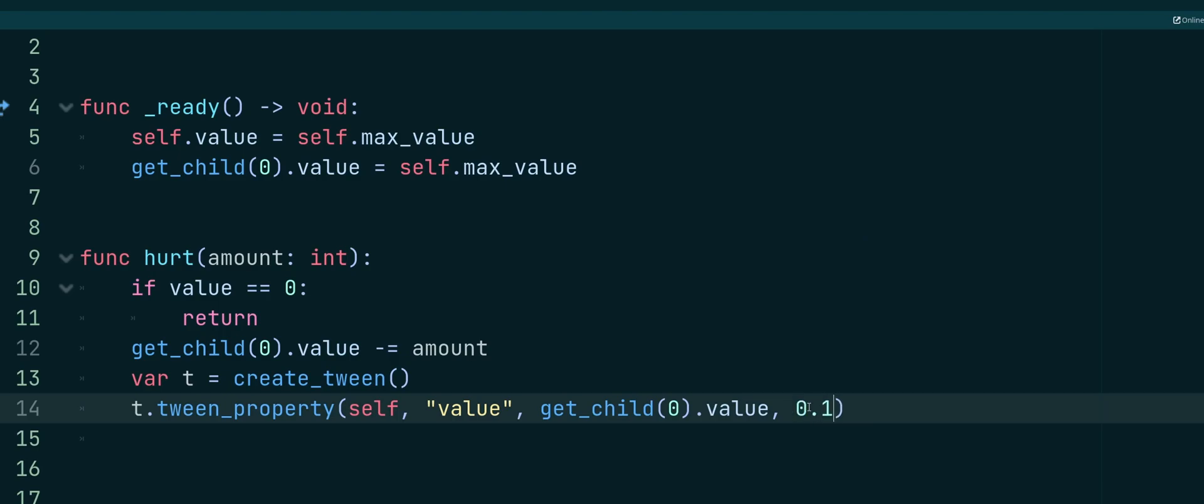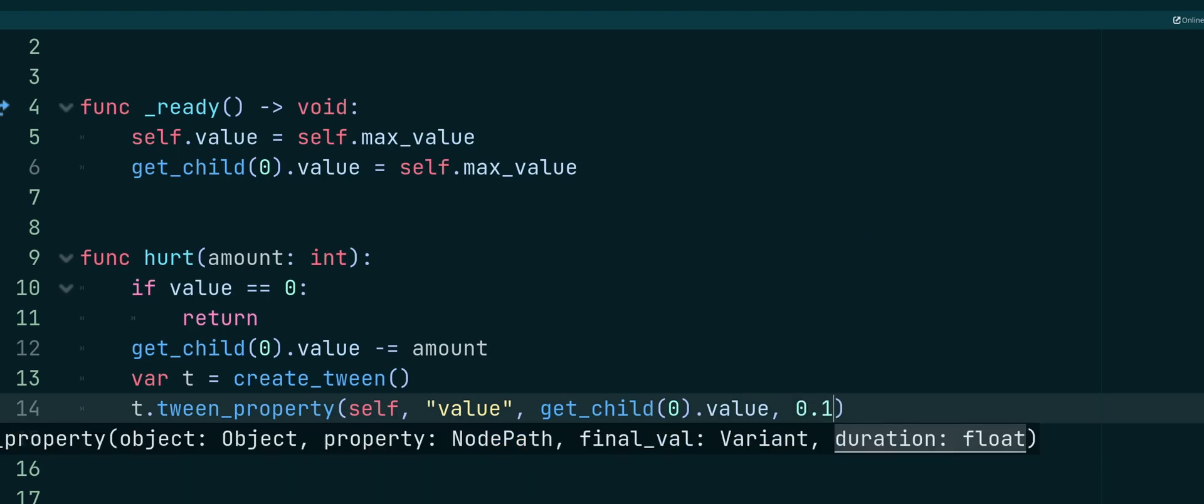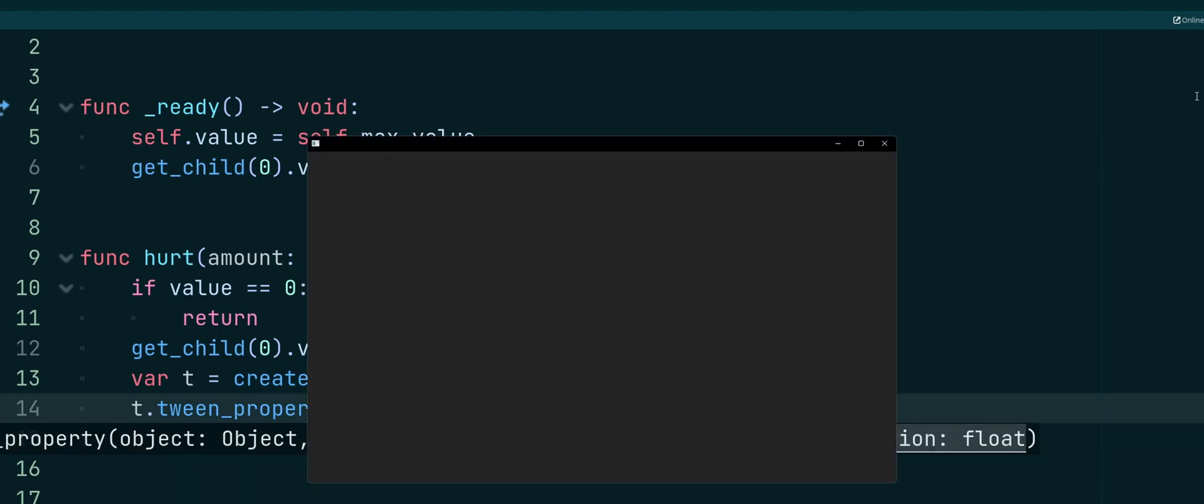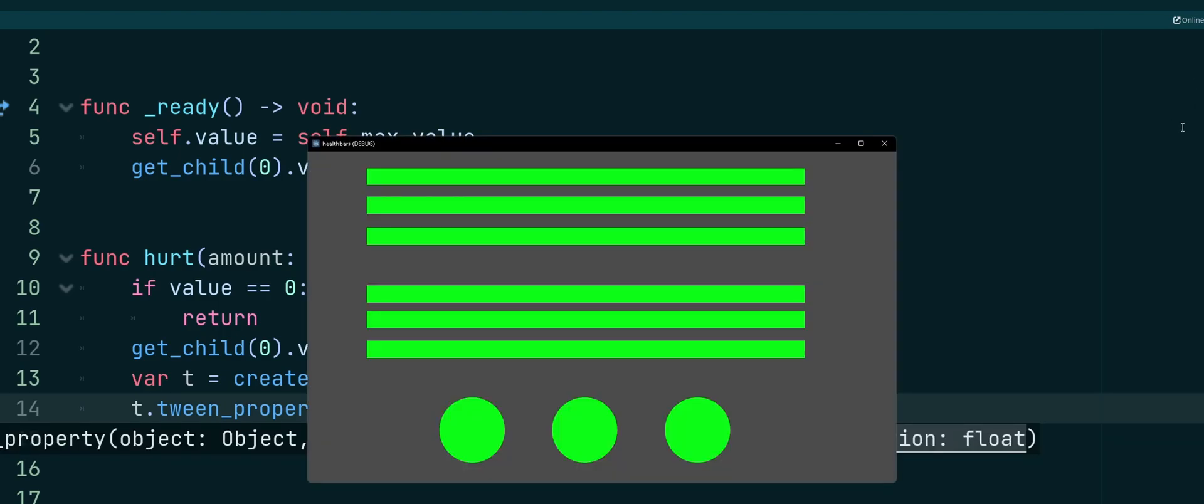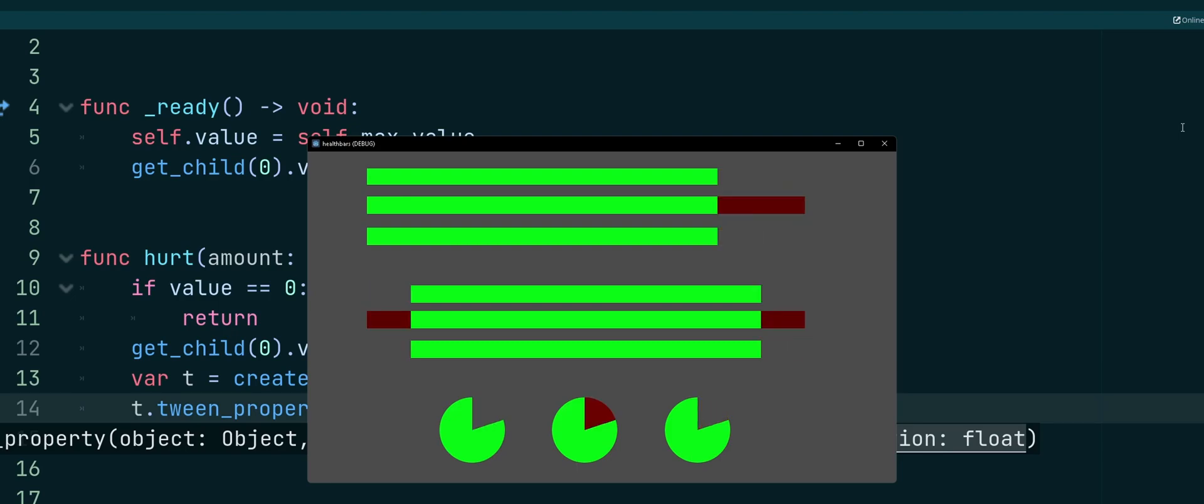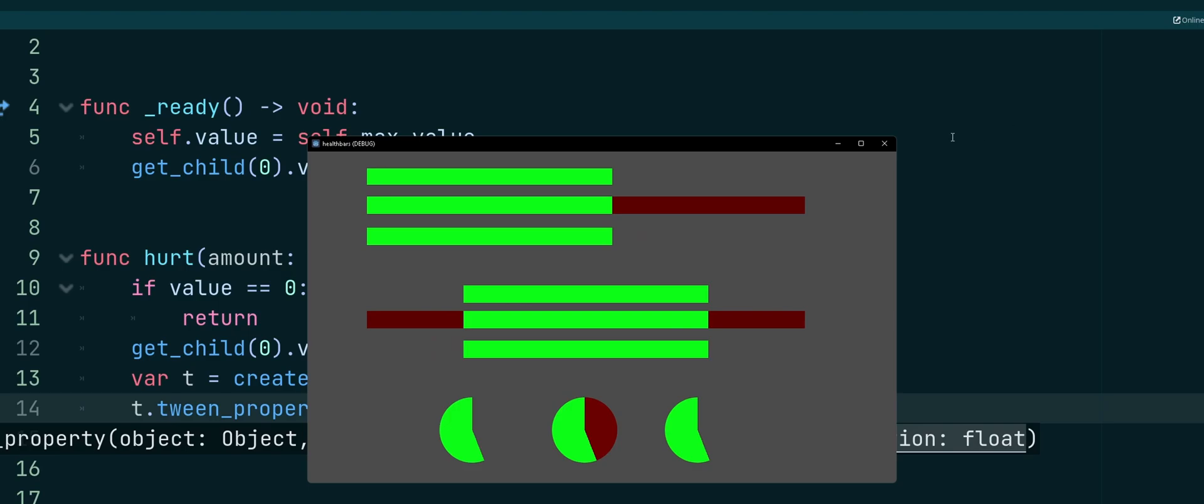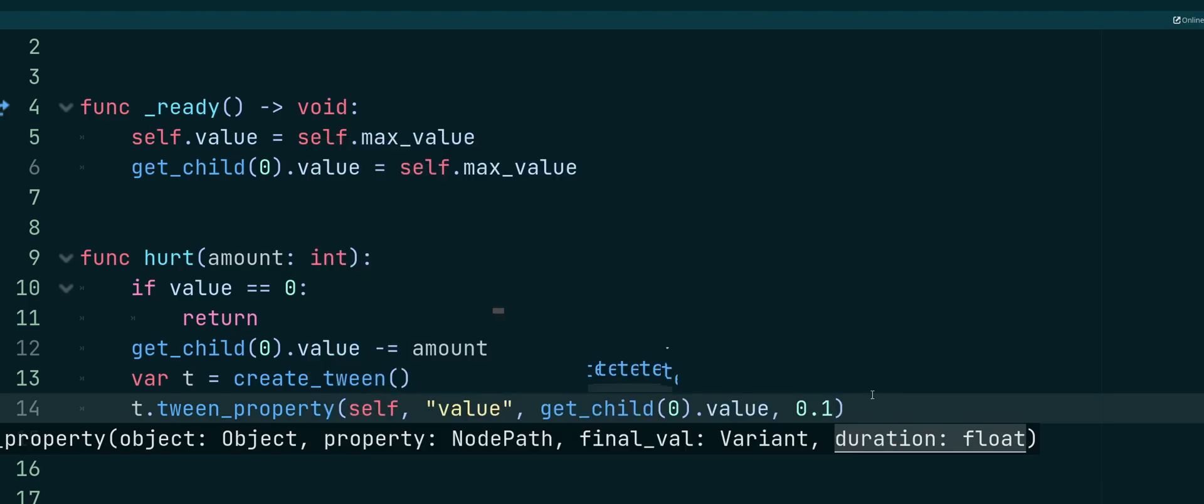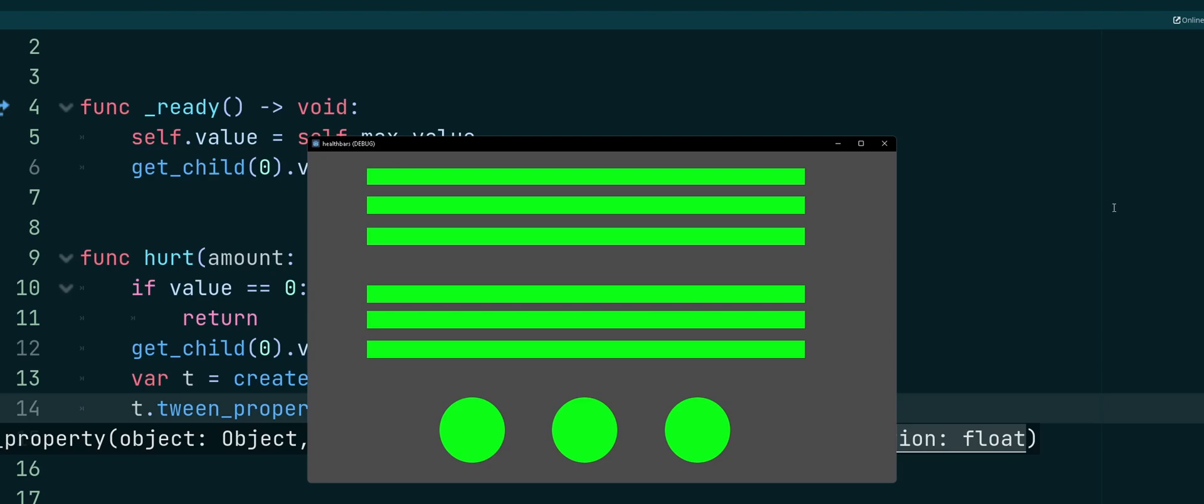Versus if we had a 0.1, and we take a look, that's going to be almost instant. And that could be what you want. That's just going to be up to your personal choice. What you saw in the beginning was 0.5 for this.